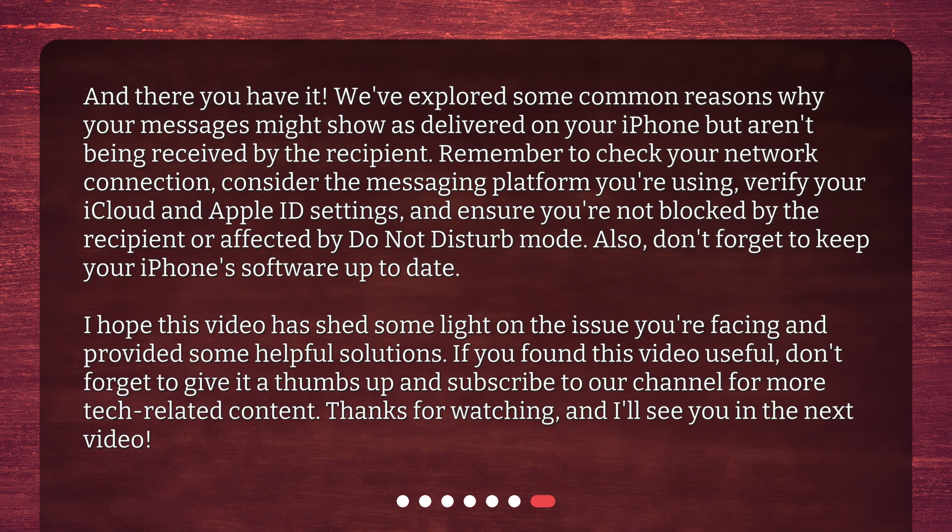I hope this video has shed some light on the issue you're facing and provided some helpful solutions. If you found this video useful, don't forget to give it a thumbs up and subscribe to our channel for more tech-related content. Thanks for watching, and I'll see you in the next video.